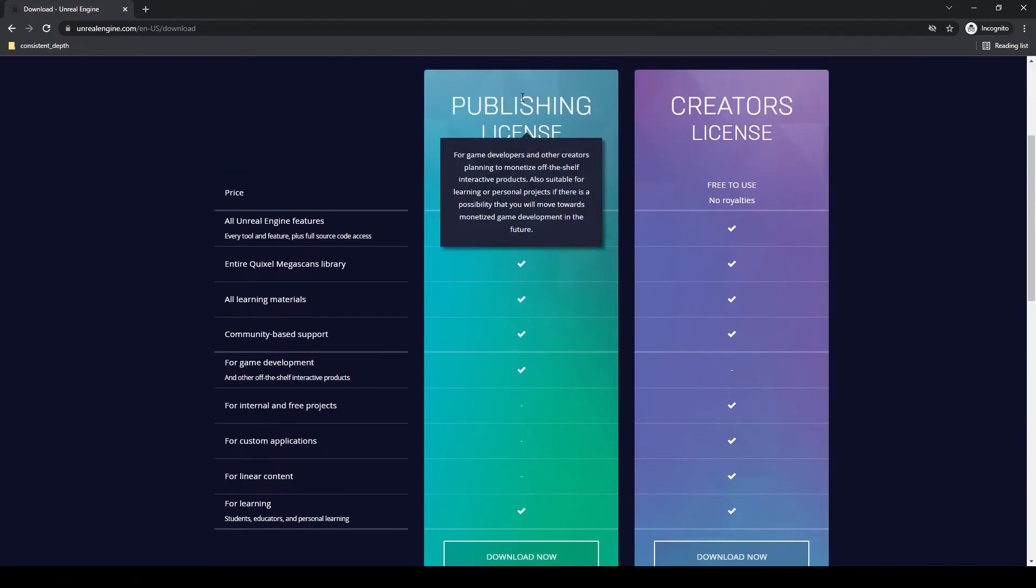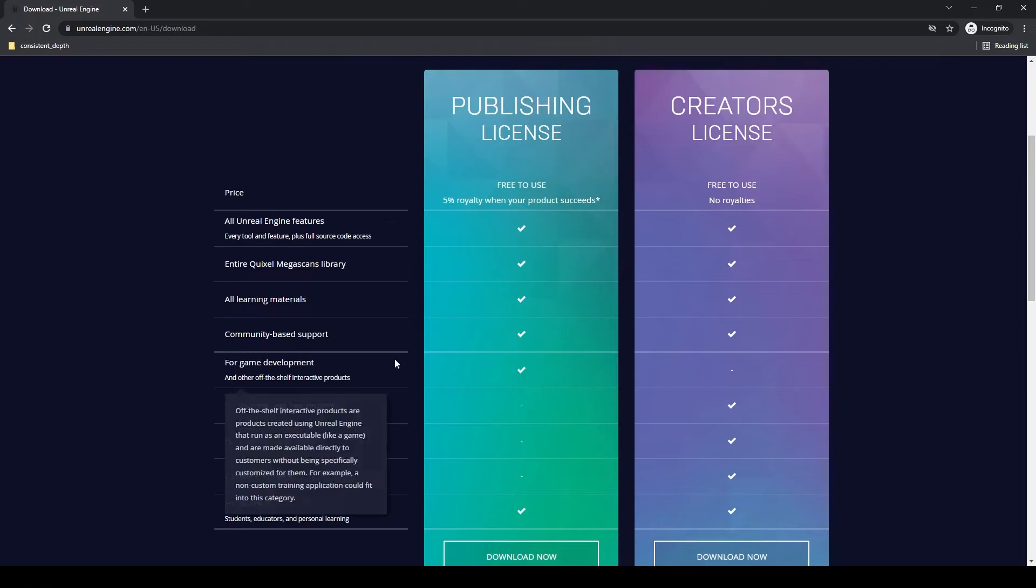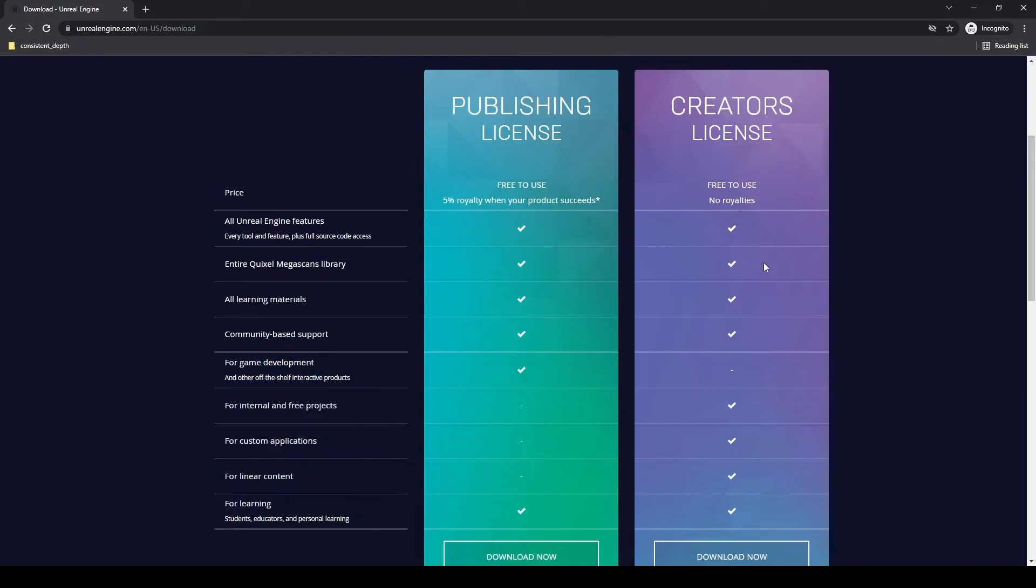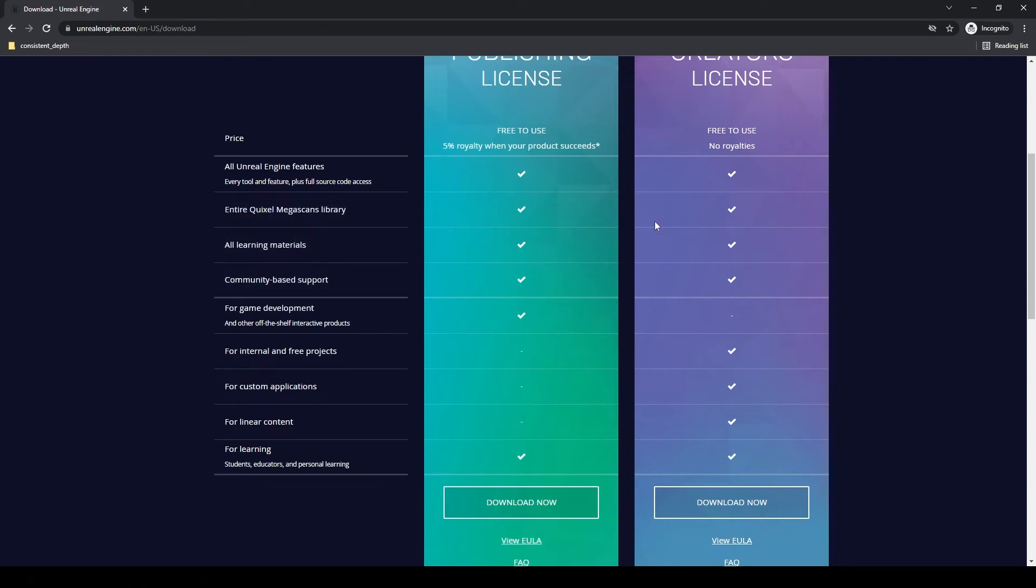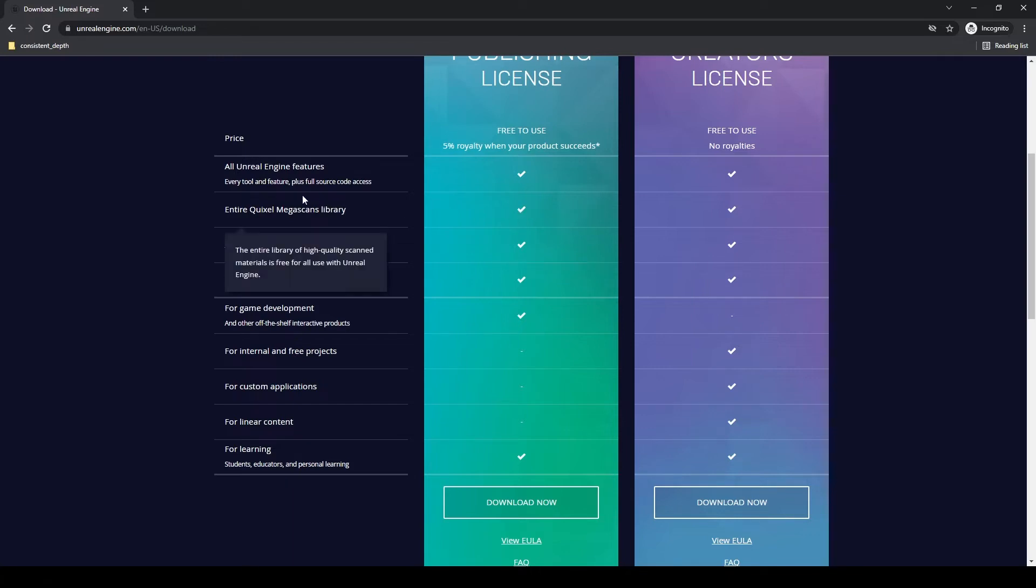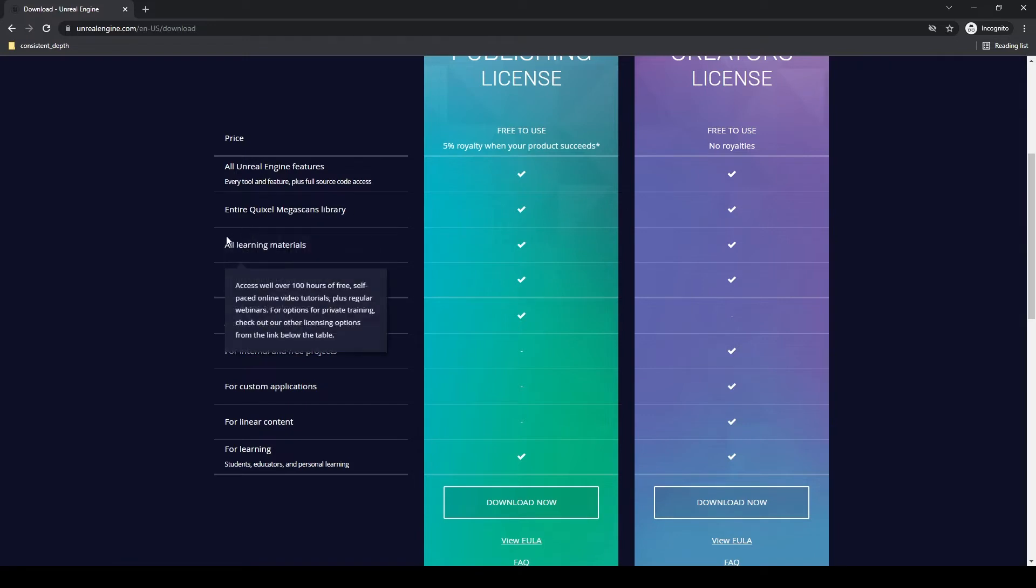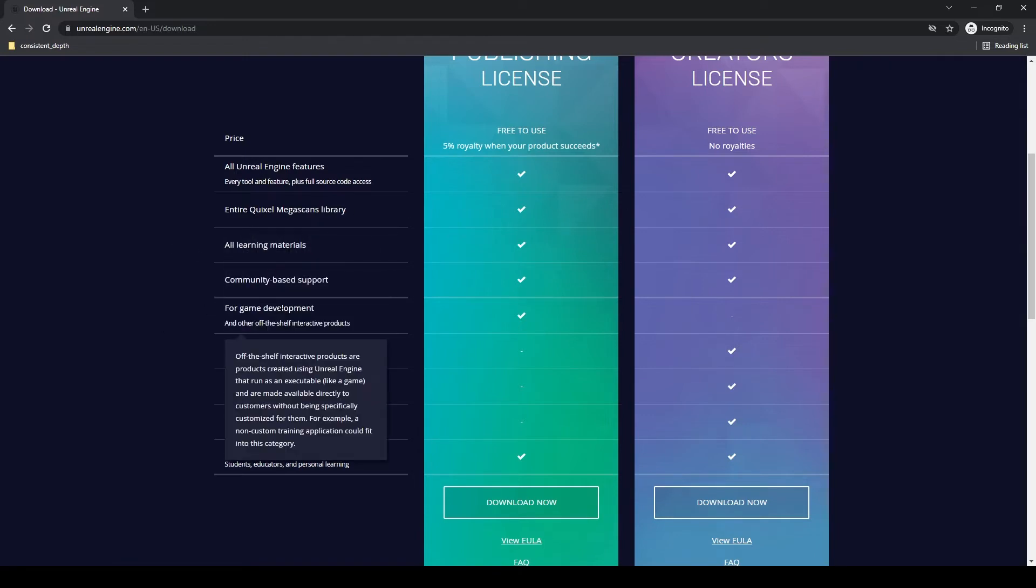The publishing license is for actual game development, as you can see right here. The creator's license is not. So if you're going to be working on games and creating and releasing games, then you're going to want to probably download the publishing license. You can see you get all the Unreal Engine features with both. You get all of Quixel Megascans, which is a very powerful asset library that's going to allow you to build up scenes quickly and easily and make them look photorealistic. You get that with both, obviously. You get all the learning materials, community-based support.